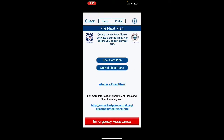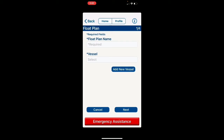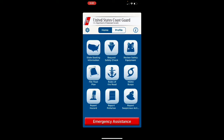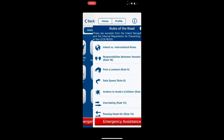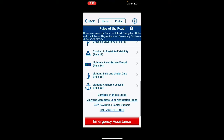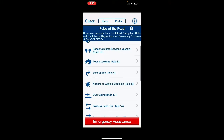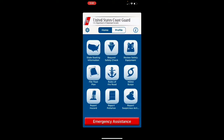The next one, in the middle row to the left, is 'File a Float Plan' — one of my favorite features of this app. It lets you file a float plan with all kinds of great details: the float plan name, the vessel, and various aspects of the plan. You can store float plans to review later, and if you're going to the same location, you can copy and paste that information. The next is 'Rules of the Road' — great for knowing signage, how to pass or overtake a boat, and right-of-way rules.